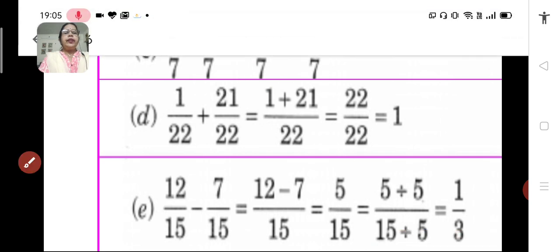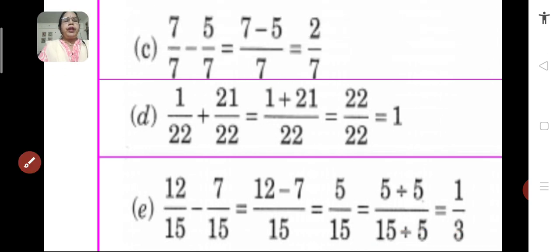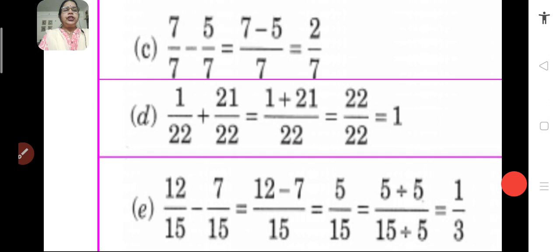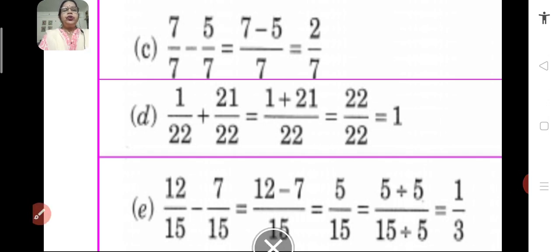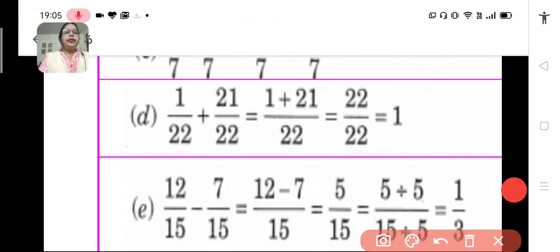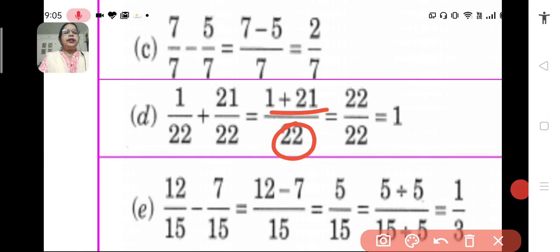D: 1 upon 22 plus 21 upon 22. We have 2 fractions which are like. We retain the denominator and add the numerators. We get 22 upon 22, and 22 upon 22 is equal to 1.